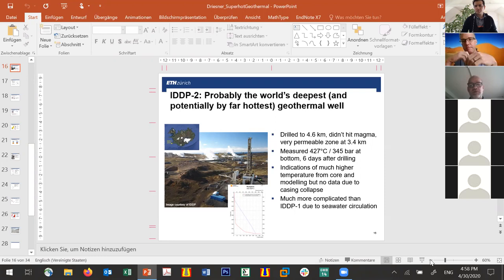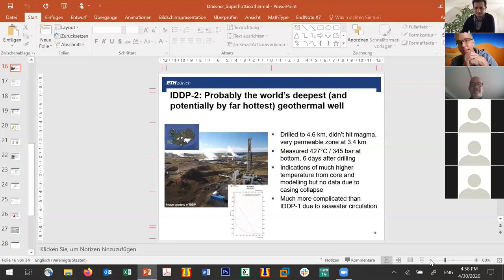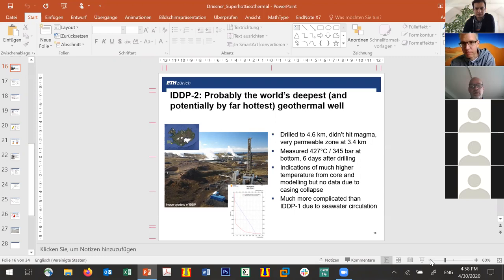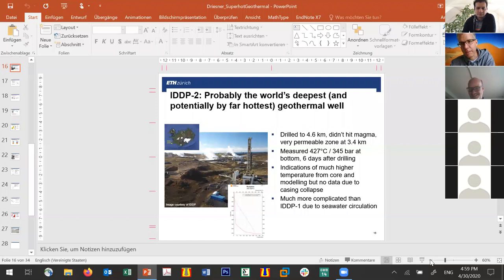Marcelo Benitez asks what type of tubulars and well designs will be used for completion under supercritical hot conditions. I'm not an expert on this, but it is one of the big challenges — the casing collapse at IDDP-2 was almost certainly due to enormous thermal stresses. Different companies have different ideas to mitigate this: I saw one Icelandic approach using a flexible connection between different parts of the well, and Well-Tech has a cementless installation approach, but I shouldn't say more as it's outside my expertise.